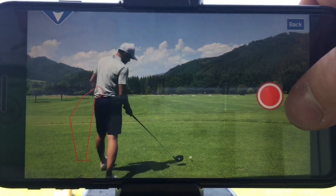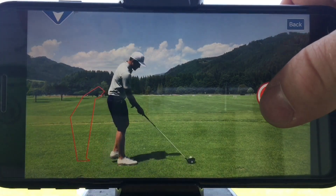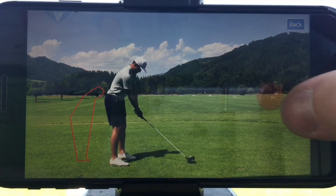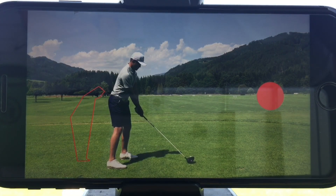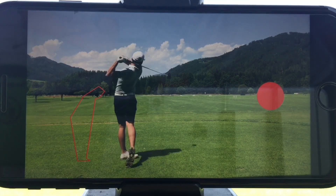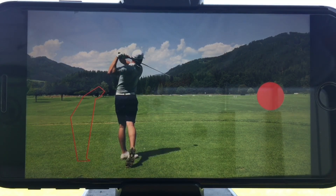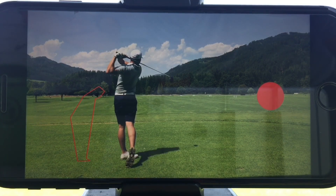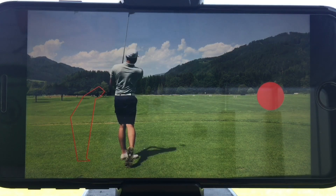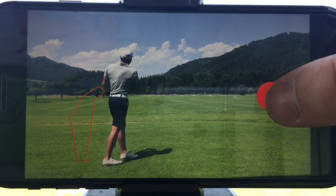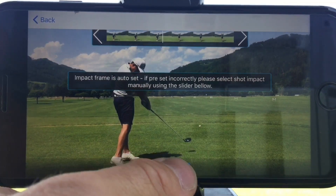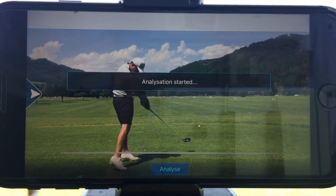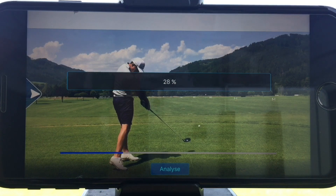This is a tutorial for the new Shot Tracer automatic mode. Start recording, and wait for the ball to land before you stop recording. Make sure the impact frame is set correctly, then press analyze.